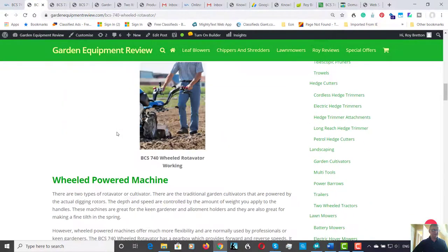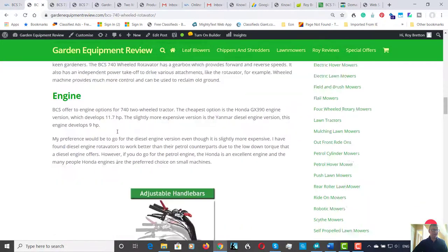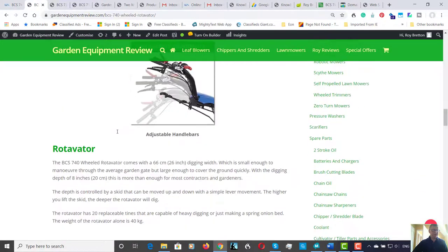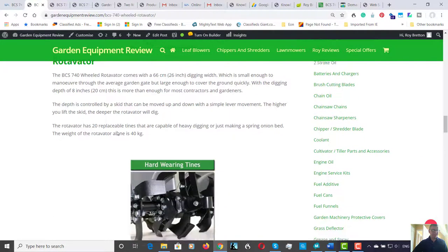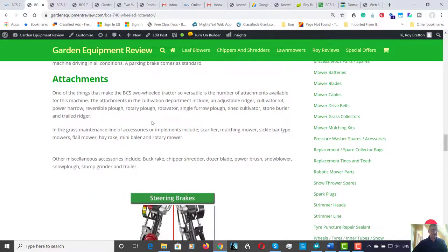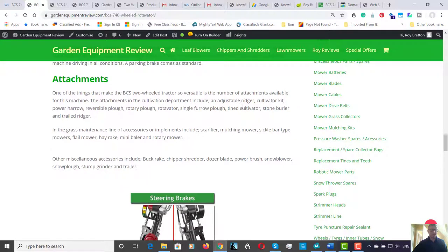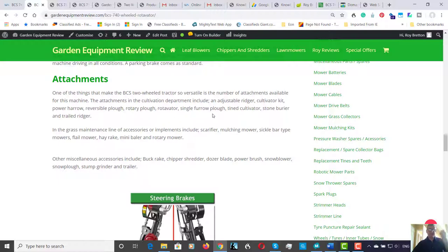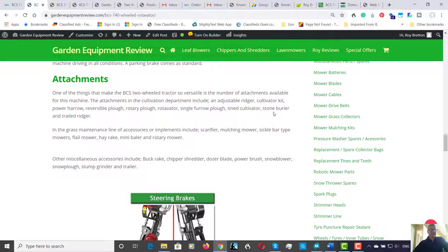Here are a few of them. There's an adjustable ridge in the cultivation equipment: cultivator kit, power harrow, reversible plow, rotary plow, rotavator, single furrow plow, tine cultivator, stone barrier which is a very useful machine if you're a landscaper. I have actually used a stone barrier and it does what it says, which is great.